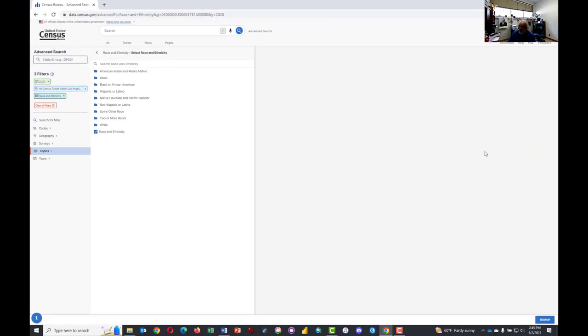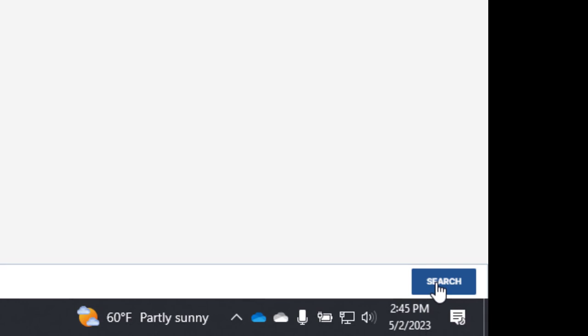And at this point, all you have to do is click on the Search button, which is in the lower right-hand corner.